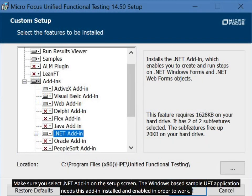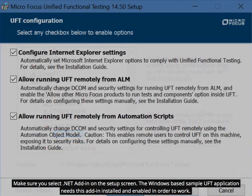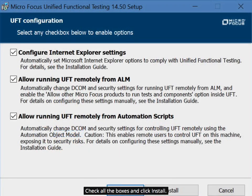Make sure you select the .NET Add-In on the Setup screen. The Windows-Based Sample UFT application needs this add-in installed and enabled in order to work. Check all the boxes and click Install.